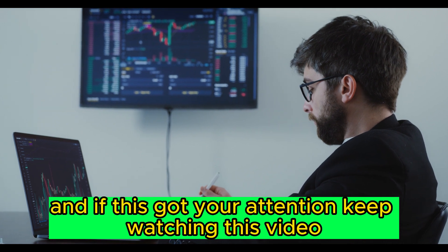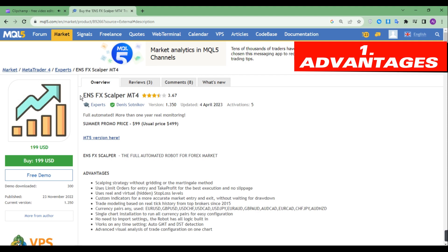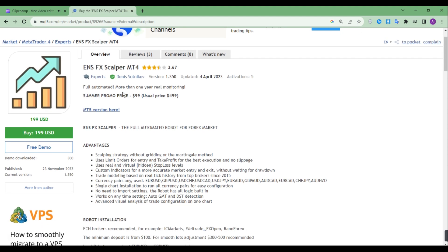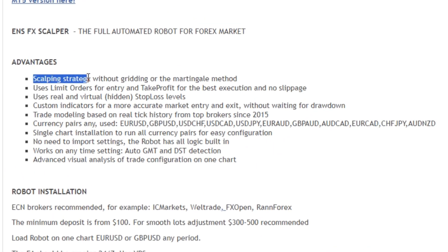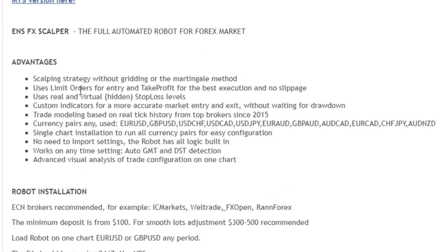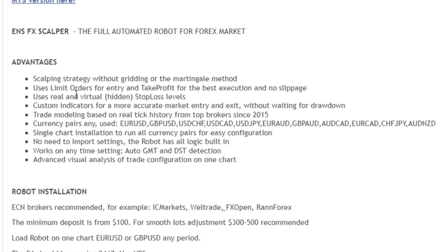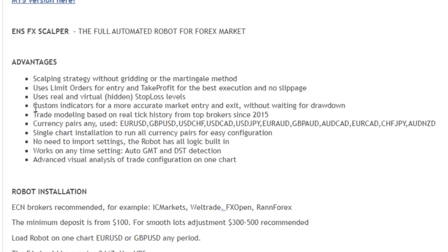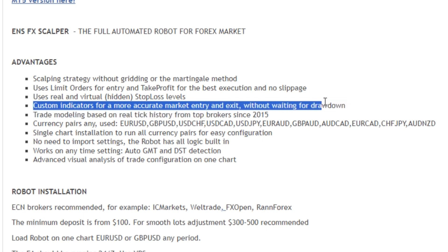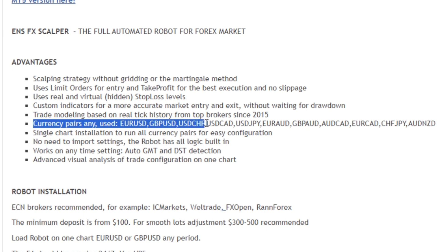Let's see the advantages of the ENS FX Scalper EA. Scalping strategy without gridding or the martingale method. Uses limit orders for entry and take profit for the best execution and no slippage. Uses real and virtual stop loss levels. Custom indicators for a more accurate market entry and exit without waiting for drawdown. Can trade on 11 currency pairs.